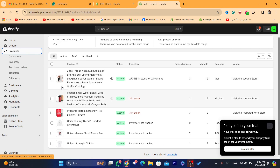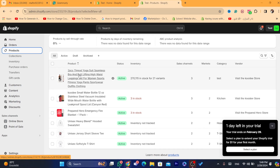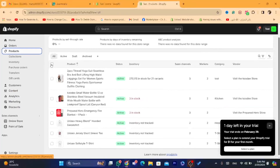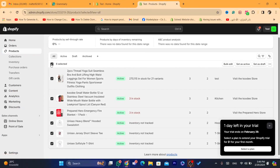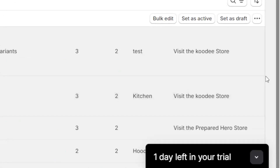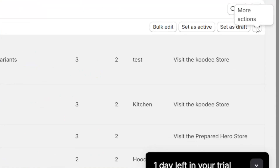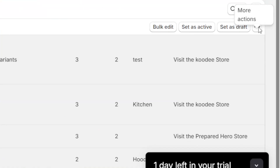If you want to delete all these products, just click this check button here to select all the products. Then you want to click the three little dots at the top — as you can see here, three little dots.